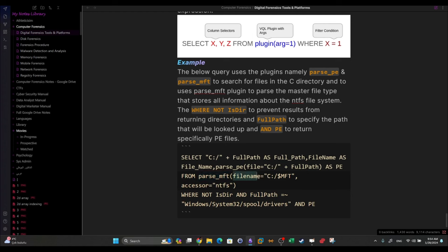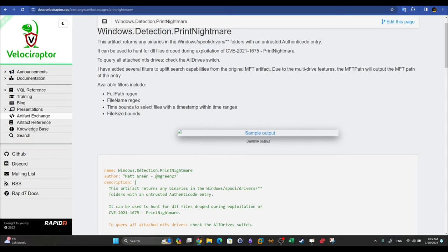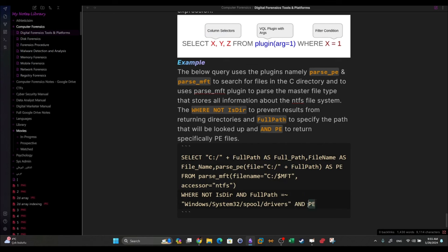The WHERE clause in this query uses two filters combined. First: `NOT is_directory` — this ensures directories are excluded and only files are returned. Second: the full path must match the Windows spool drivers path found in the artifact documentation (`C:\Windows\System32\spool\drivers`). Another filter ensures we only retrieve portable executable files via the PE selector. We copy the query, switch the notebook cell to VQL, save, and execute.